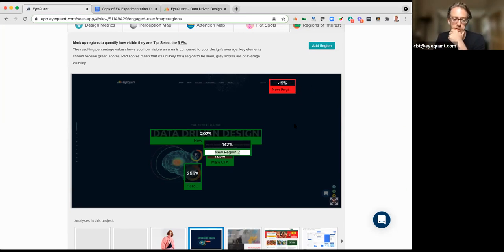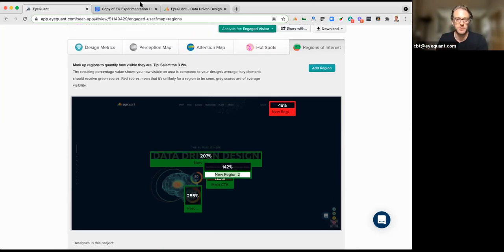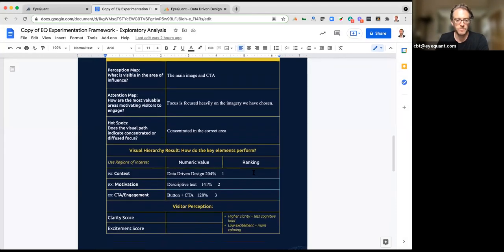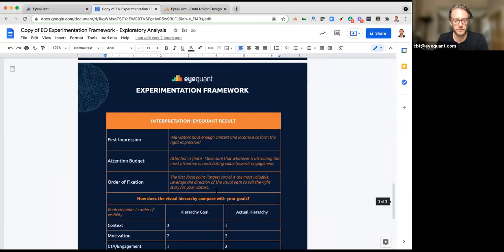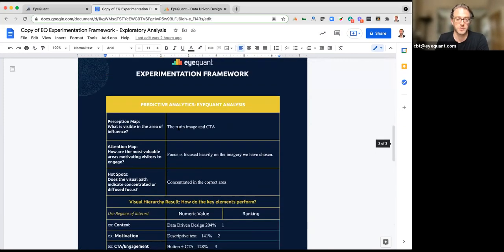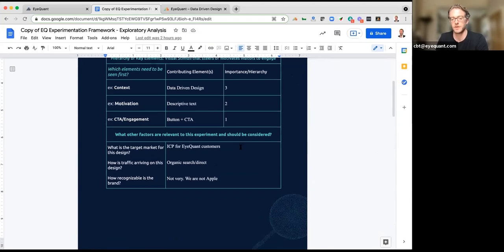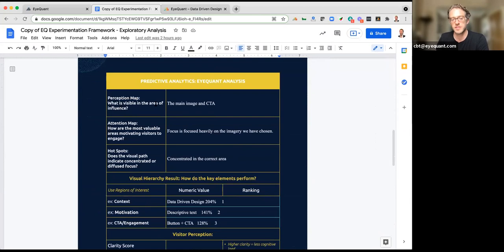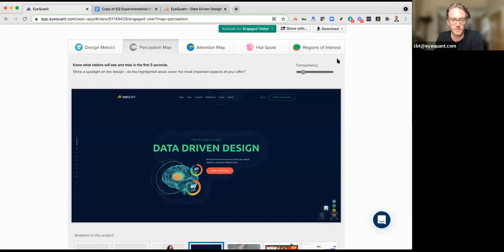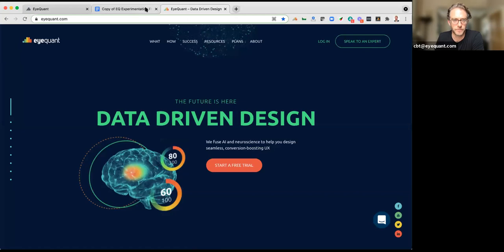Using regions of interest, I can see exactly how much attention each section is getting. I've marked up the context, motivation, and CTA areas. The hero image area is getting 255% above-average visibility — nearly 300% more visible than the page average. Meanwhile, the call to action at the top is 19% less visible than average. That presents another hypothesis. Back to the framework: I've stacked ranked 'data-driven design' as context, descriptive text as motivation, and the button CTA as one, two, and three in terms of desired priority.